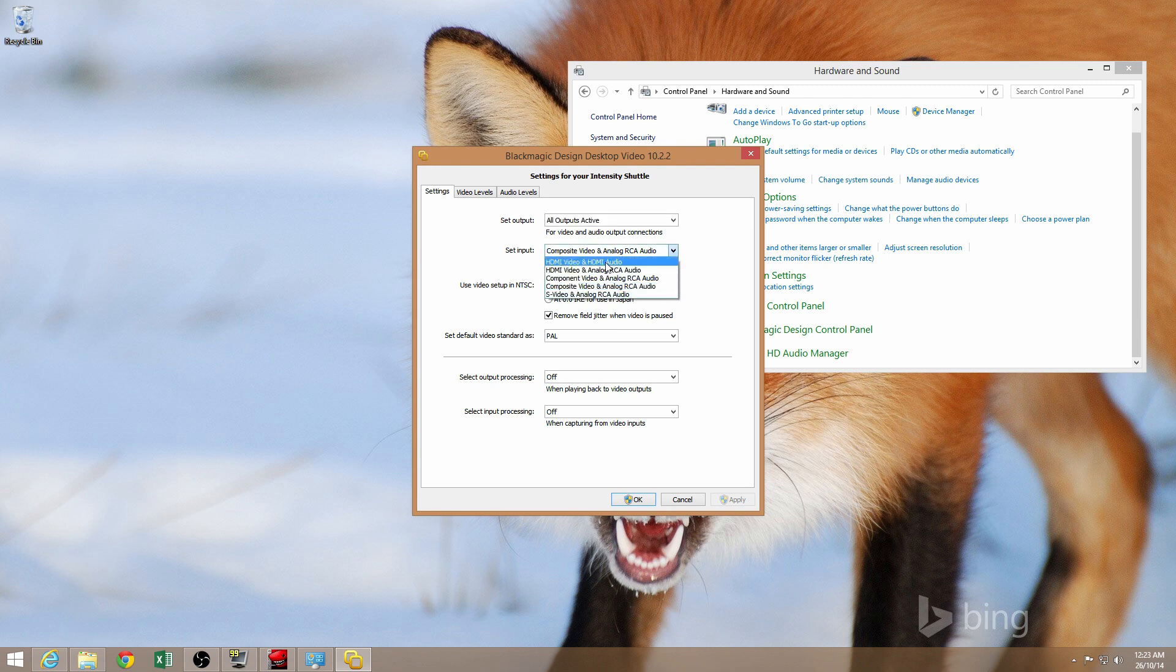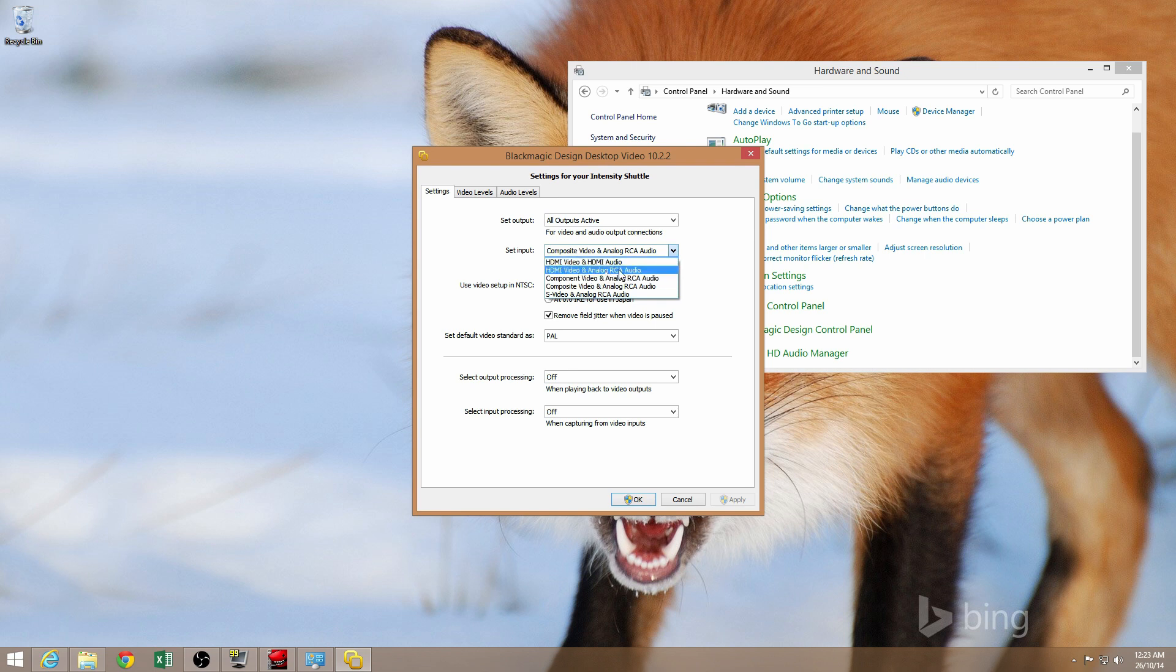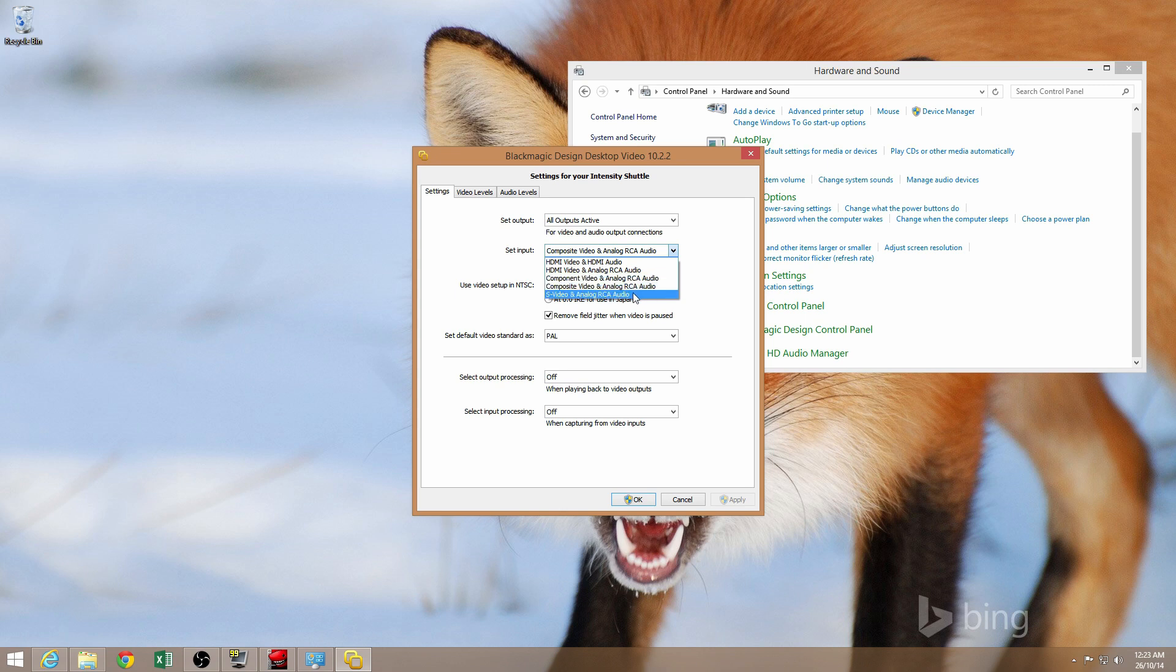Now, the most important thing in the control panel to configure is the set input function. So basically, you just need to tell it whether you're using HDMI, component, or composite inputs. Now, you can use HDMI video and analog RCA, or you can use component video and analog RCA for your audio, or you can use S-Video and analog RCA audio.